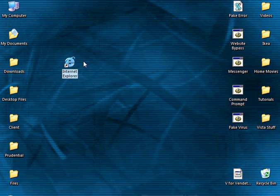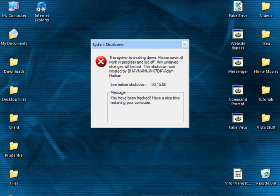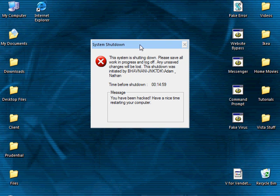Now when they run this icon, say I want to use the internet, double-click it. This shutdown message appears: 'you have been hacked, have a nice time restarting your computer.'